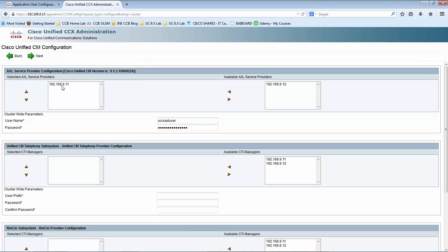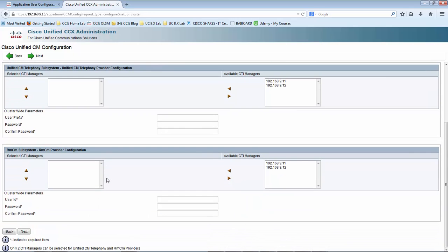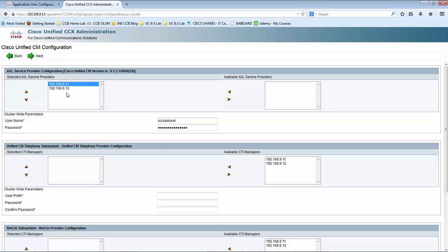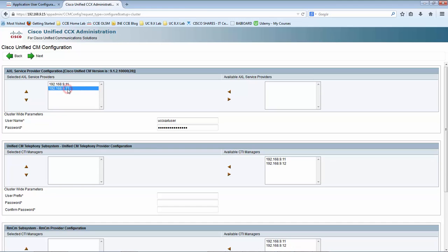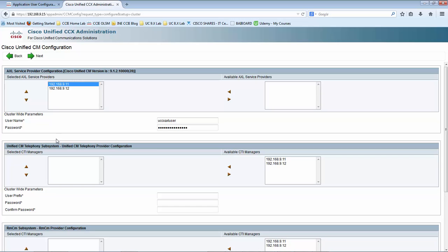We already provided the IP during the first step. Let me move the subscriber to the selected AXL service provider list. Documents recommend providing the publisher as primary and the subscriber as secondary, so let me leave the publisher as primary. Here is the user that we created.